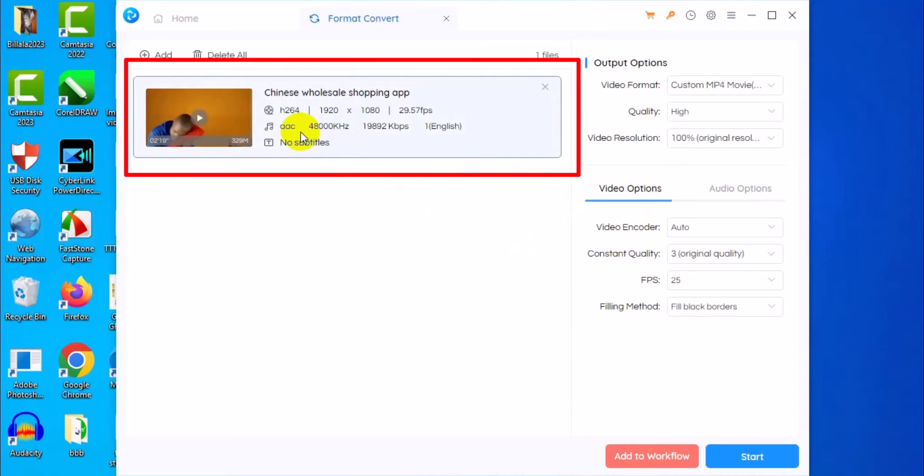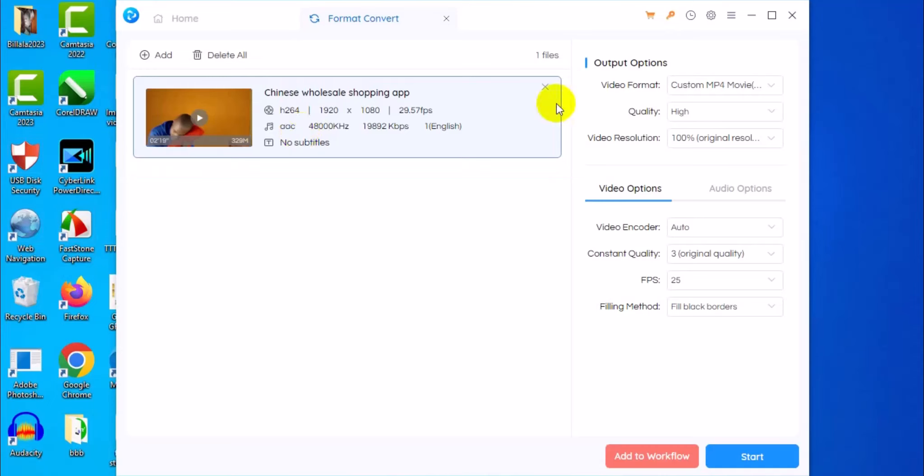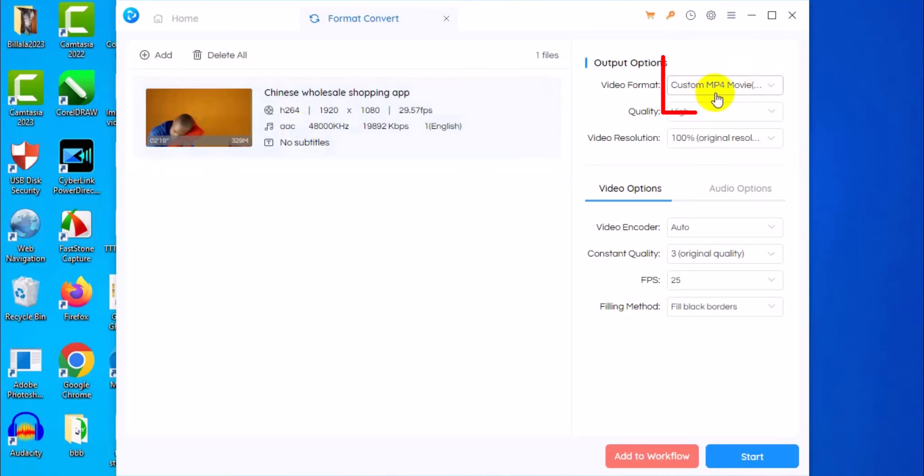Immediately after you upload your video file it's going to analyze everything — break down the resolution, the audio, everything is going to be displayed just like what you see on the screen right here.